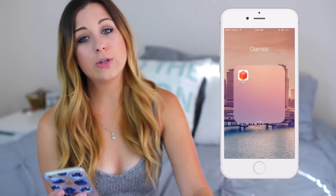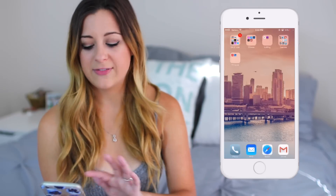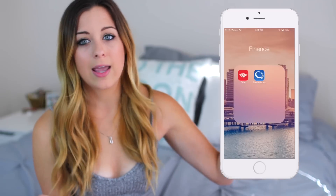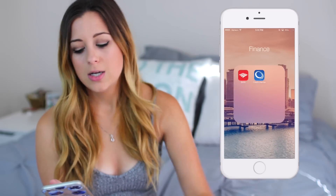The only other folder I have is Finance, and that's where I have Bank of America and Credit Karma.